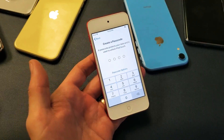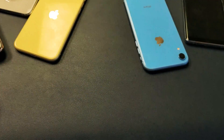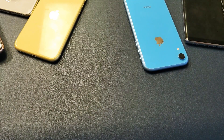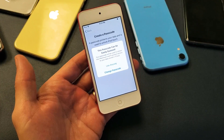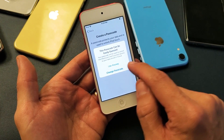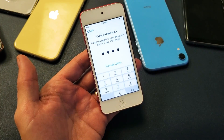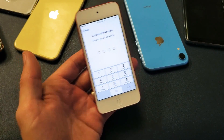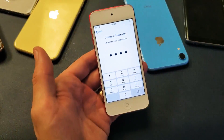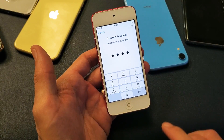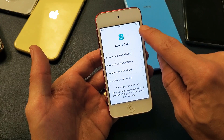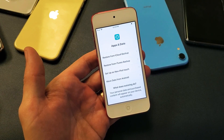Go ahead and create a password. I'm going to click on 'Use Anyway.' Type in the password again — four-digit number here. And now let it continue.